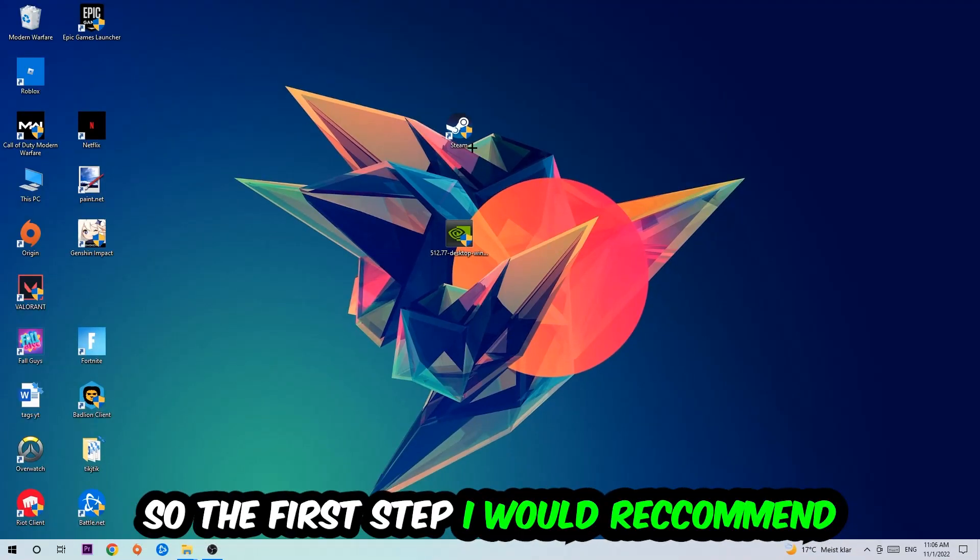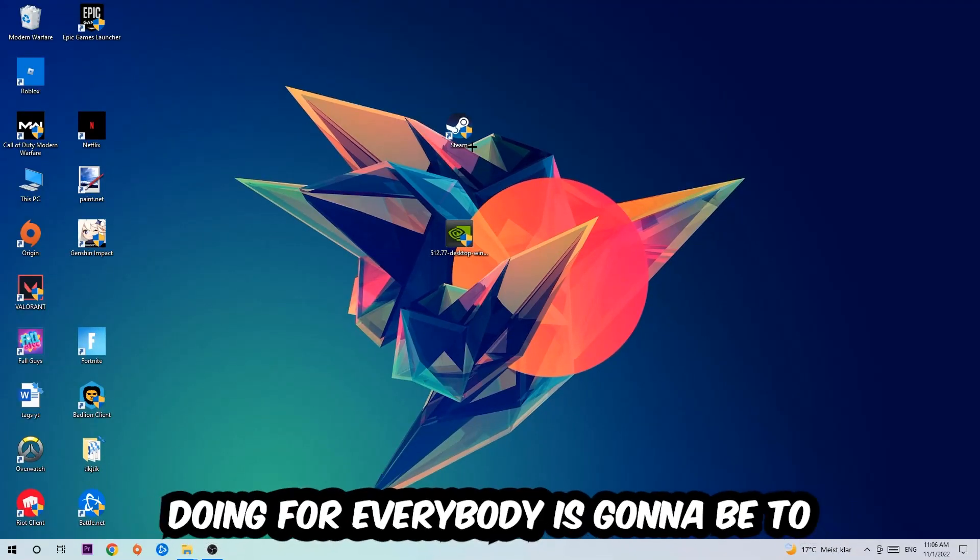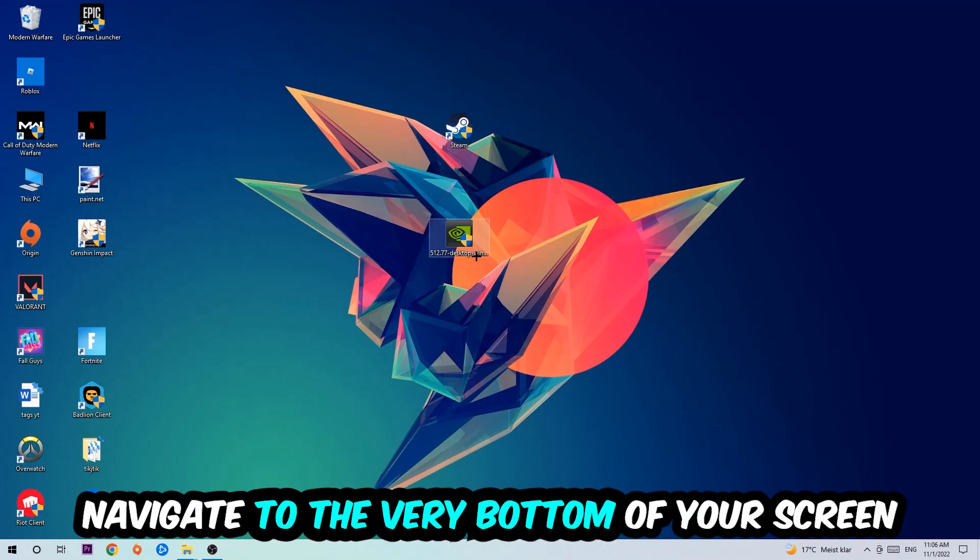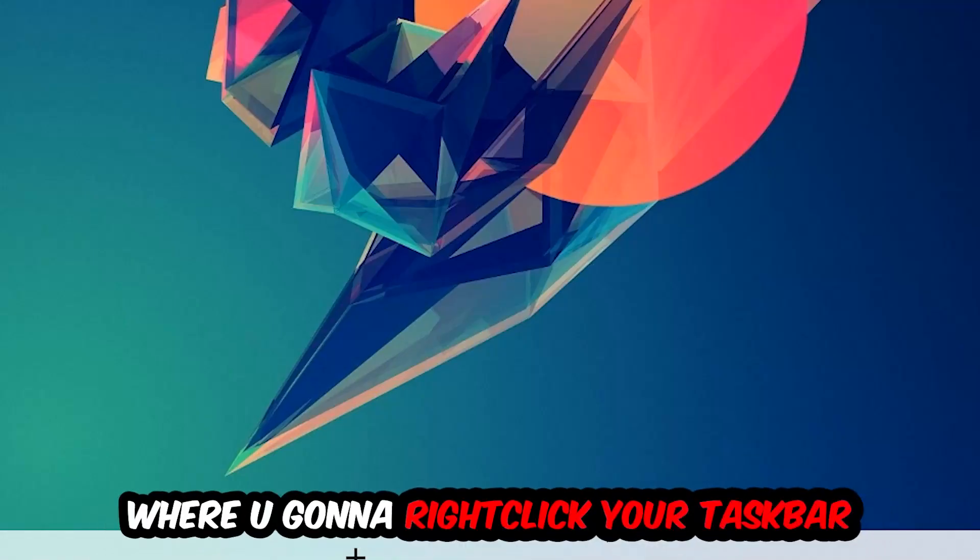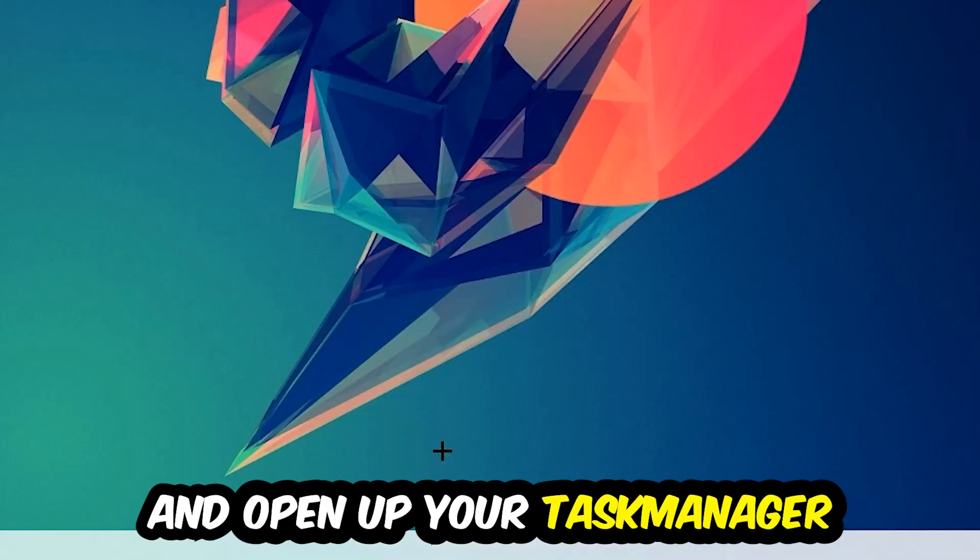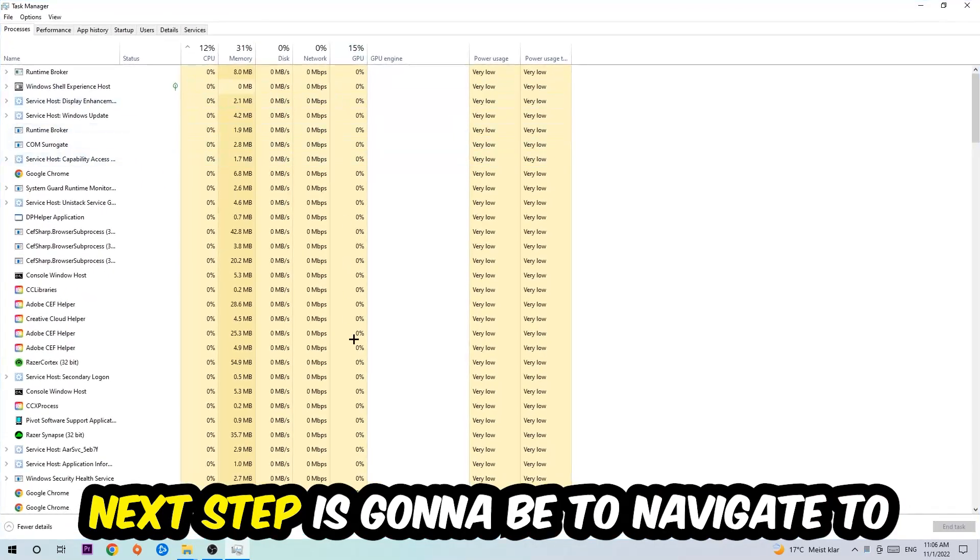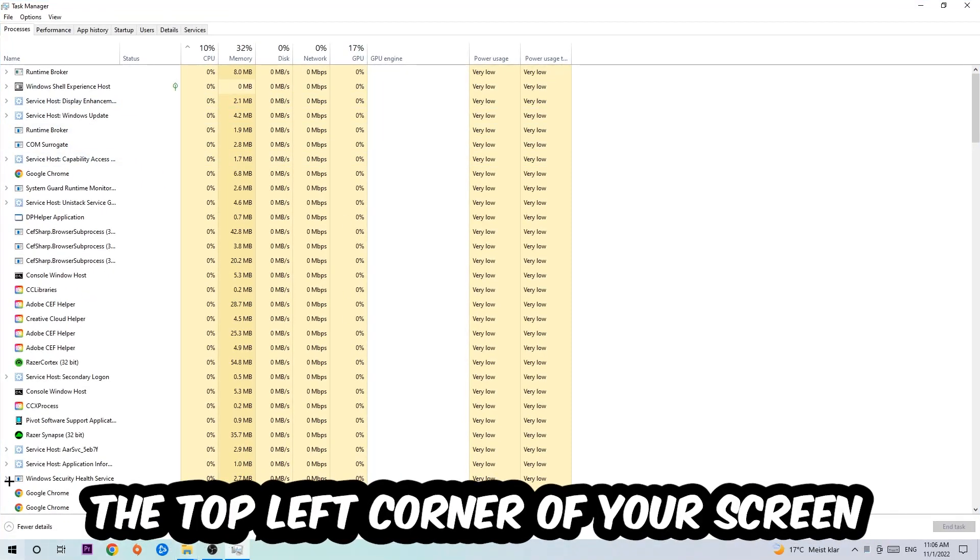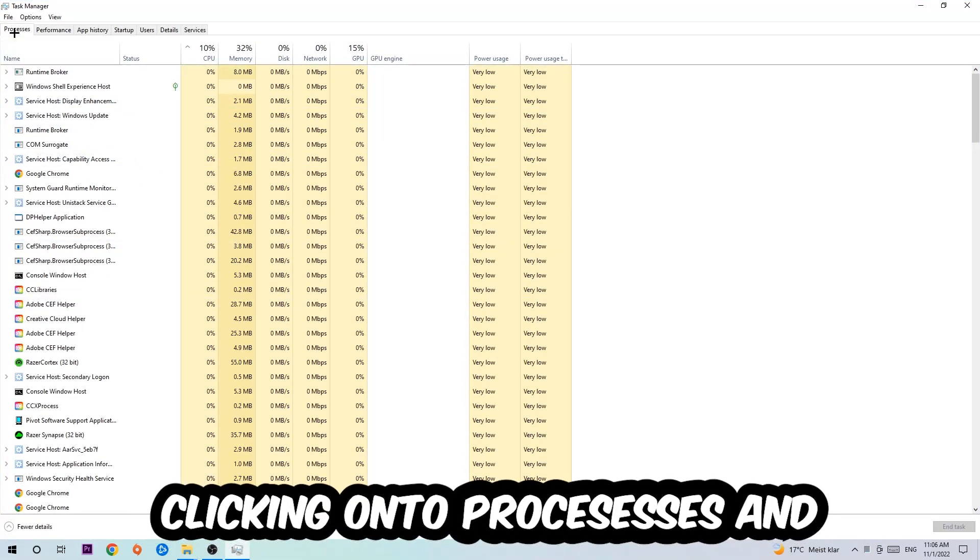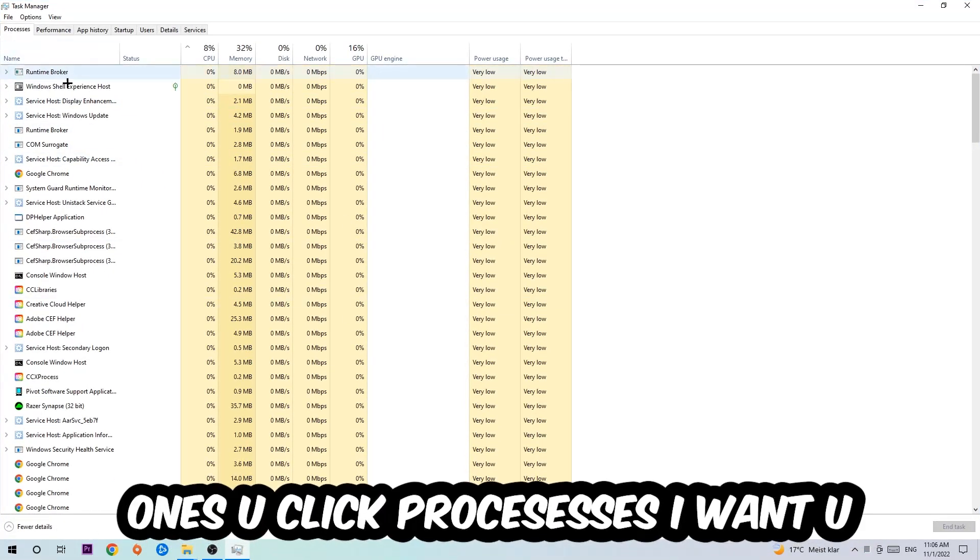The first step I would recommend is to navigate to the very bottom of your screen where you're going to right-click your taskbar and open up your Task Manager. Next, navigate to the top left corner of your screen, click on Processes, and once you click Processes I want you to click one of those random processes.